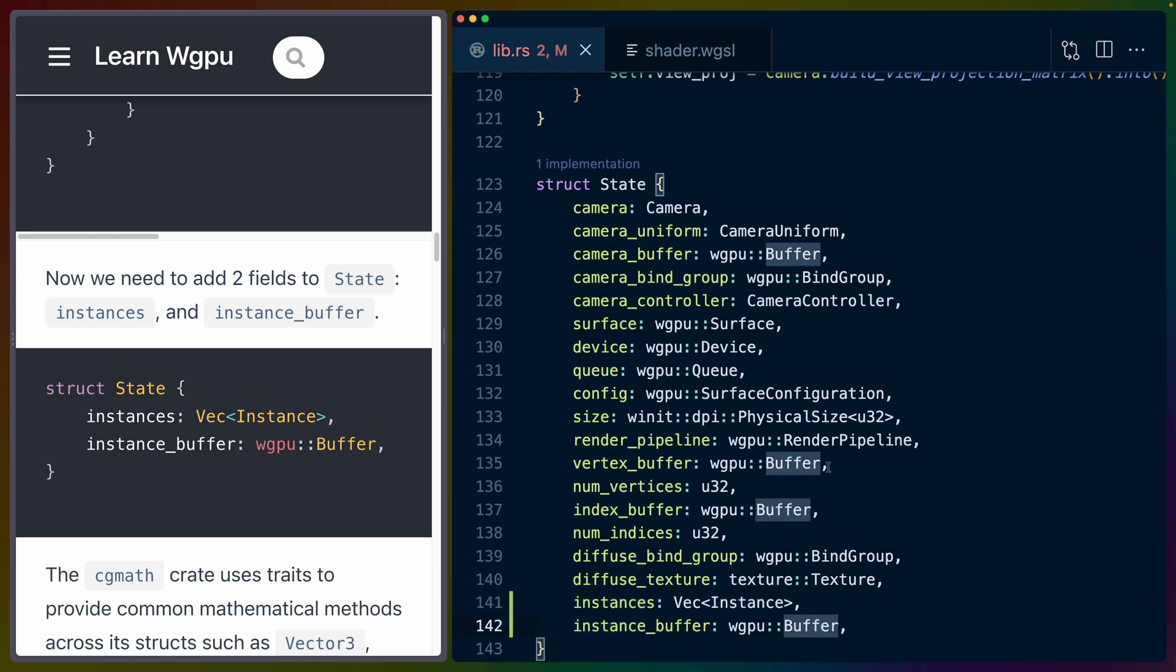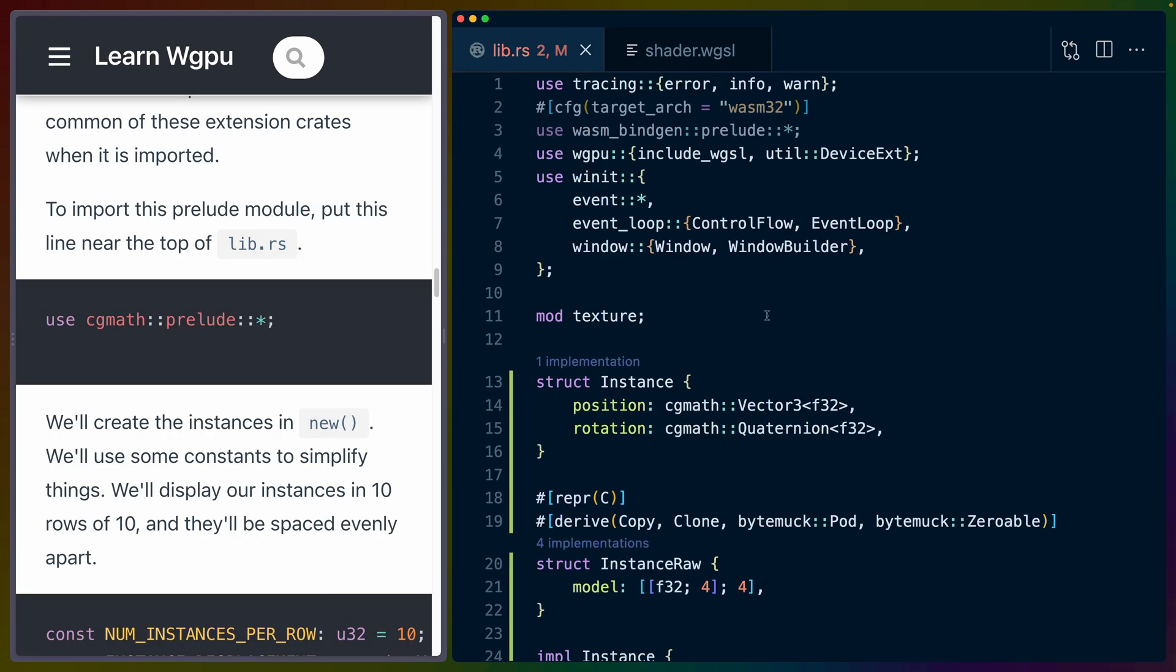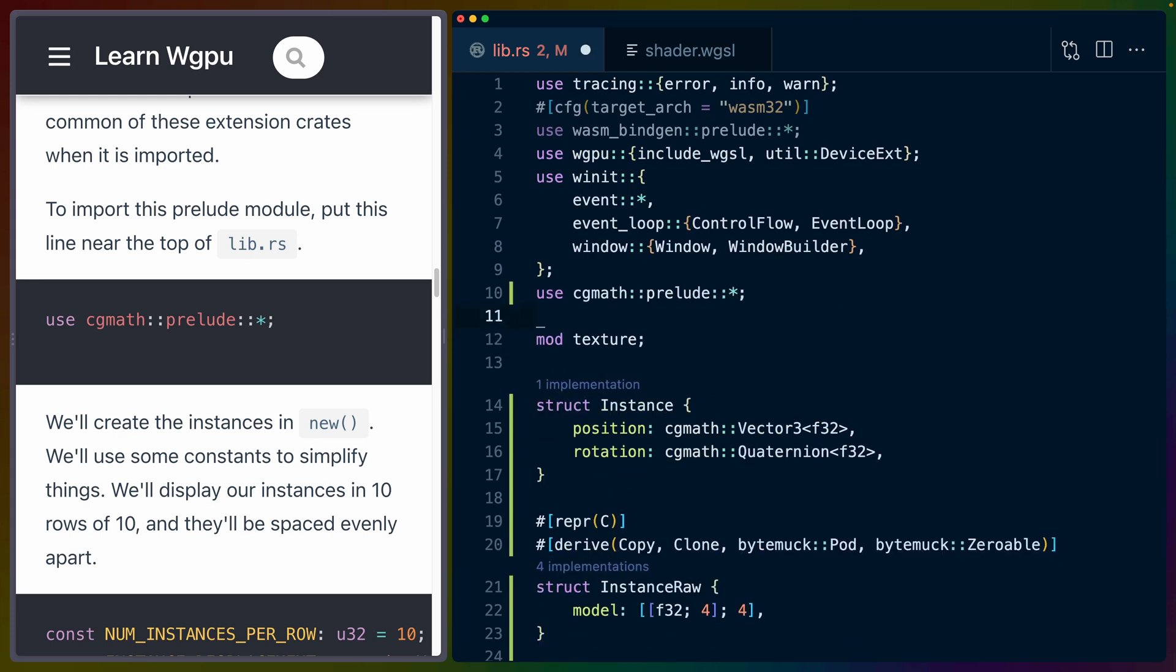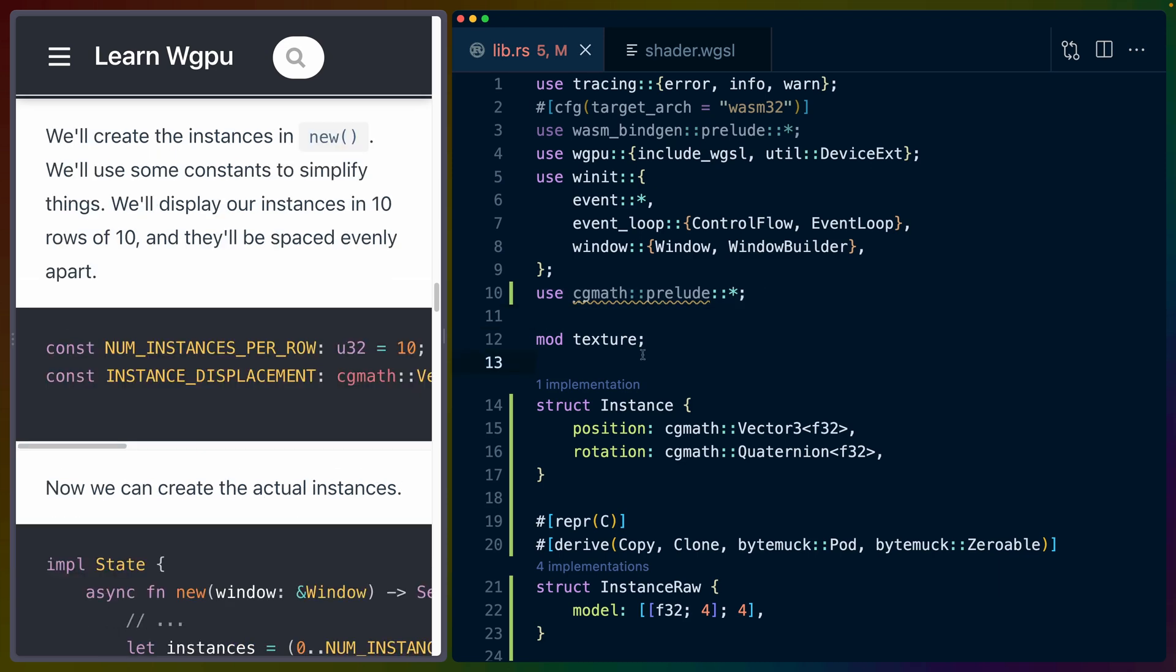The cgmath library uses traits to provide some really handy helper functions on vec3s and quaternions, for example. So we're going to bring those traits in using the cgmath prelude. That's this on line 10.